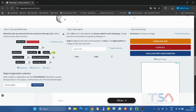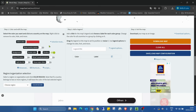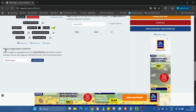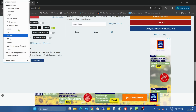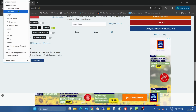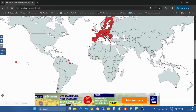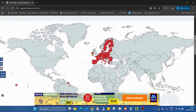So for example if you would like to show the countries of the European Union, just go into the region or organization select, select the European Union, and just click on color region. Now you can see all the European Union countries are colored over Europe.